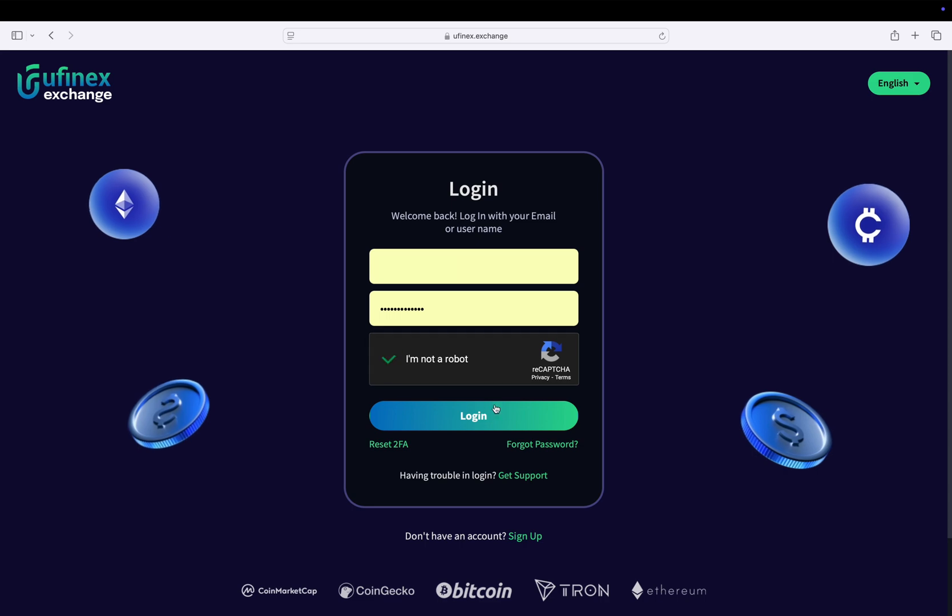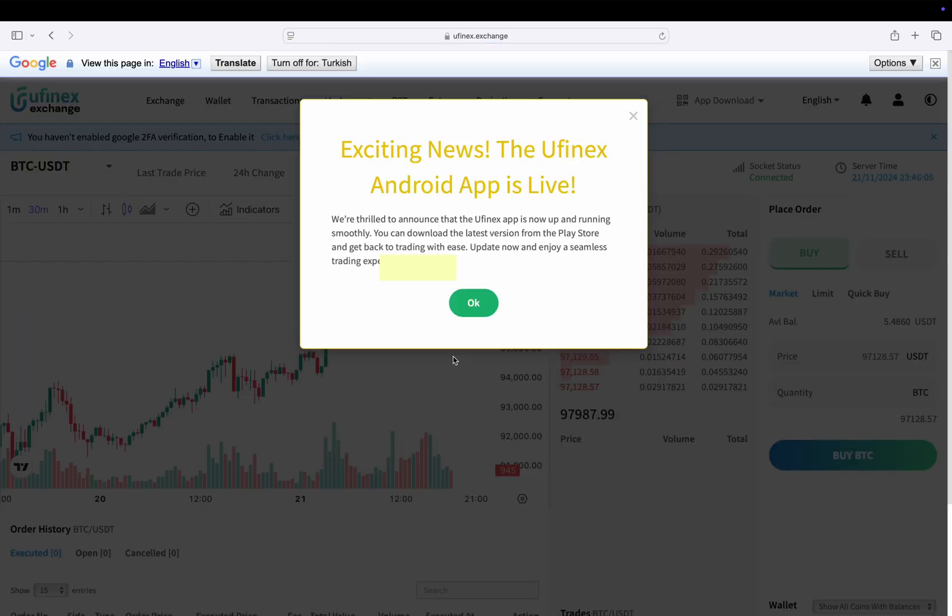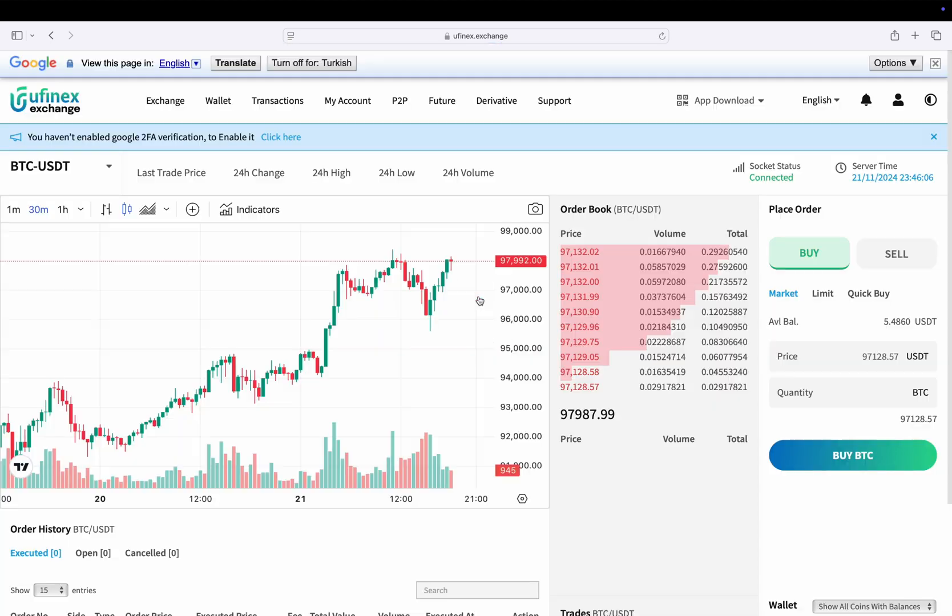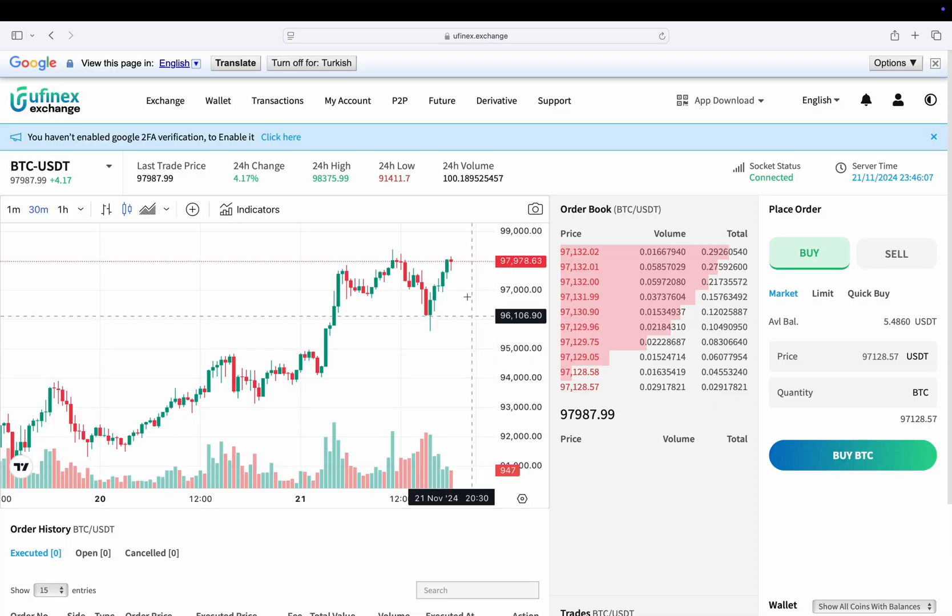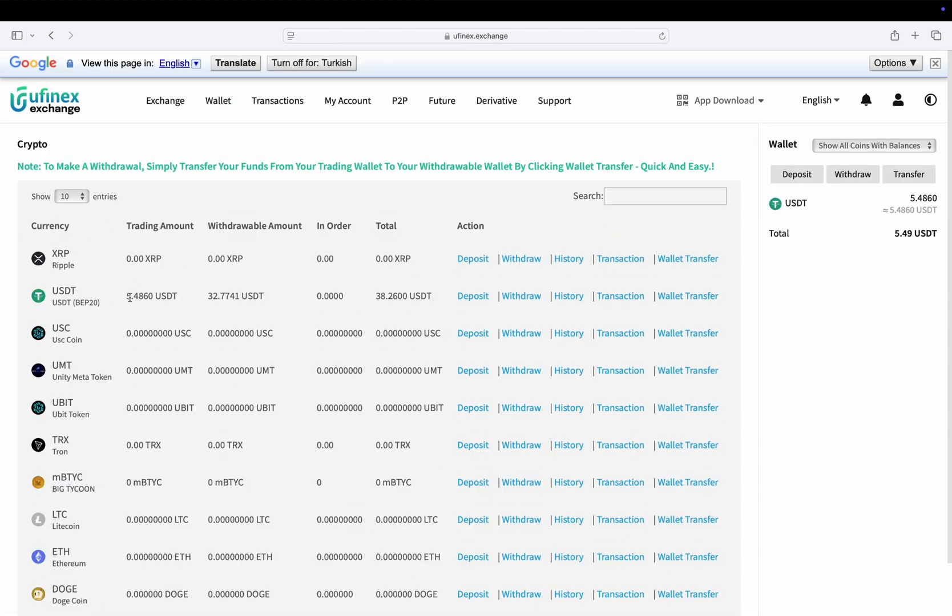Once logged in, navigate to the wallet and locate USDT. Here you will notice two columns: trading amount and withdrawable amount. To withdraw funds from Ufinex, you need to transfer your USDT from the trading amount to the withdrawable amount.